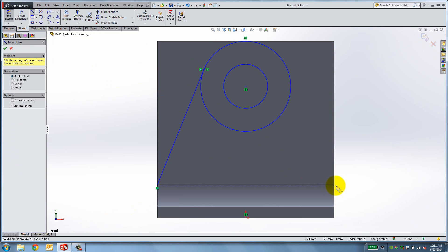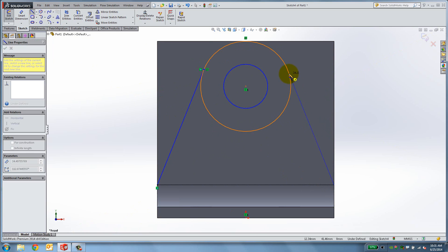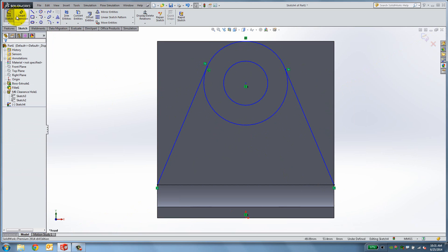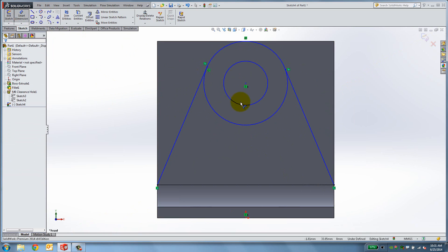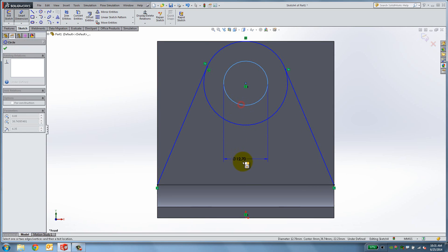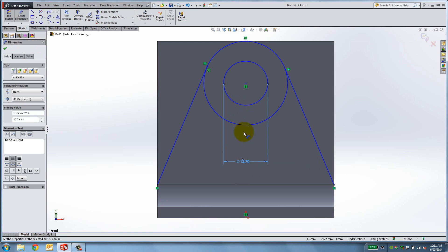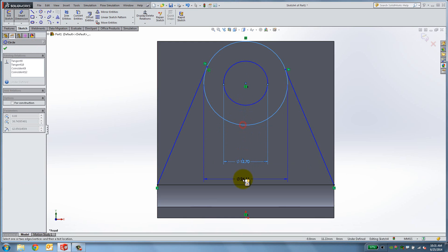Create another line on the right side. Use Smart Dimension to set the diameter of the inner circle to 12.7mm and that of the outer circle to 25.4mm.